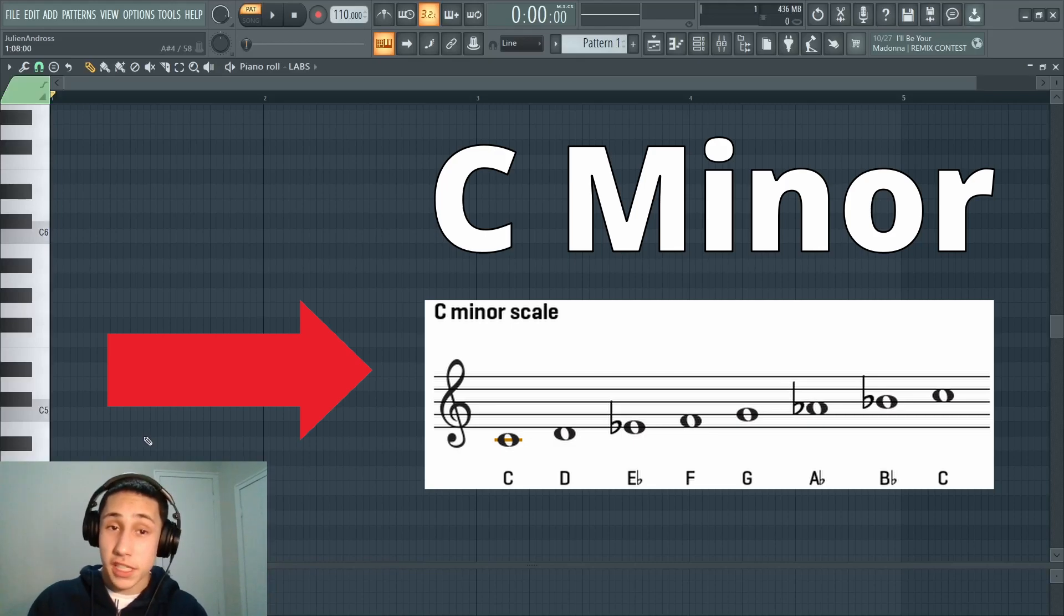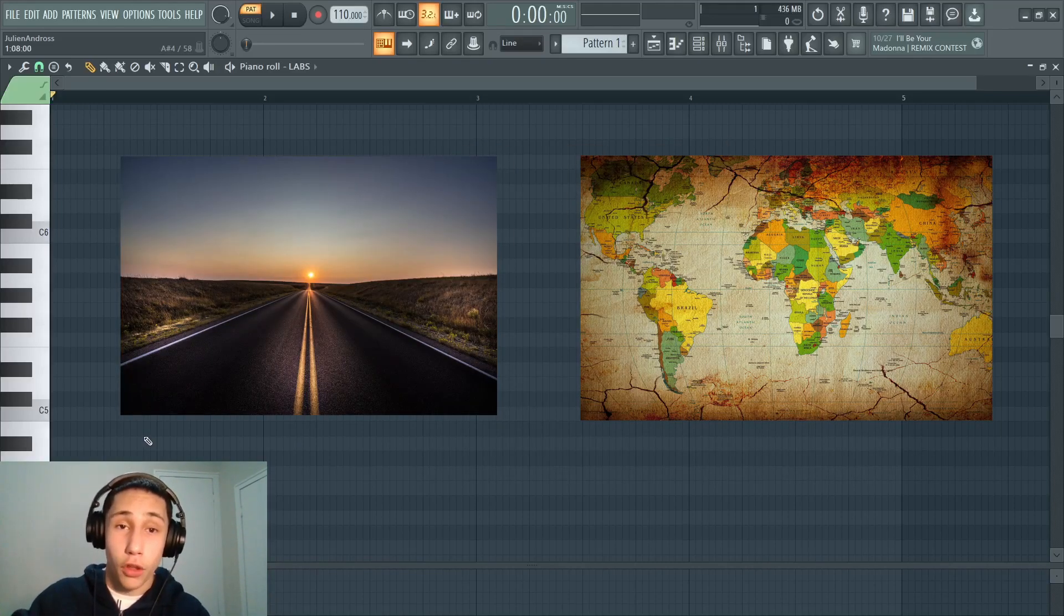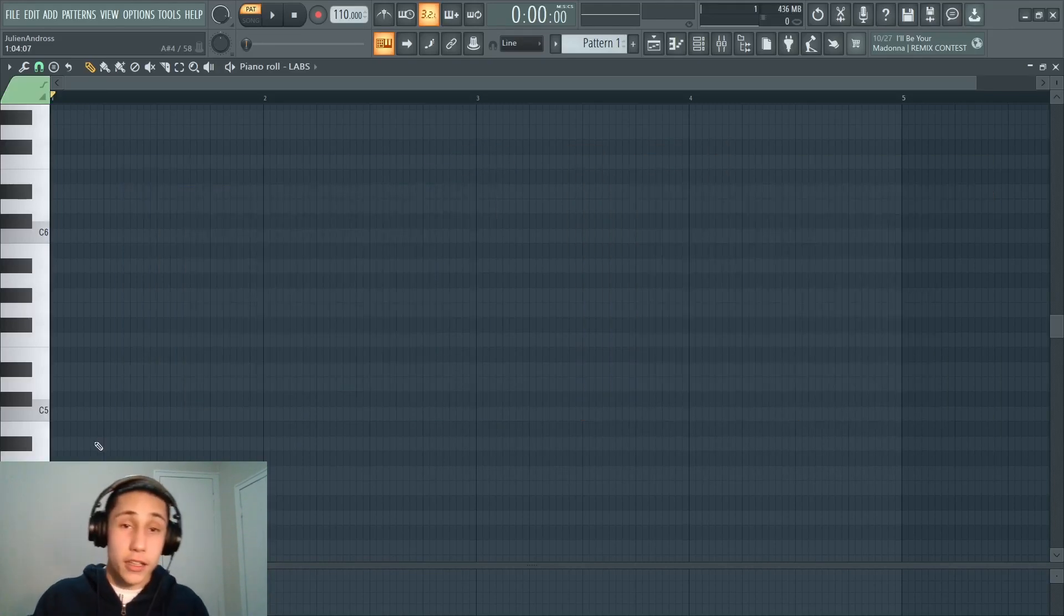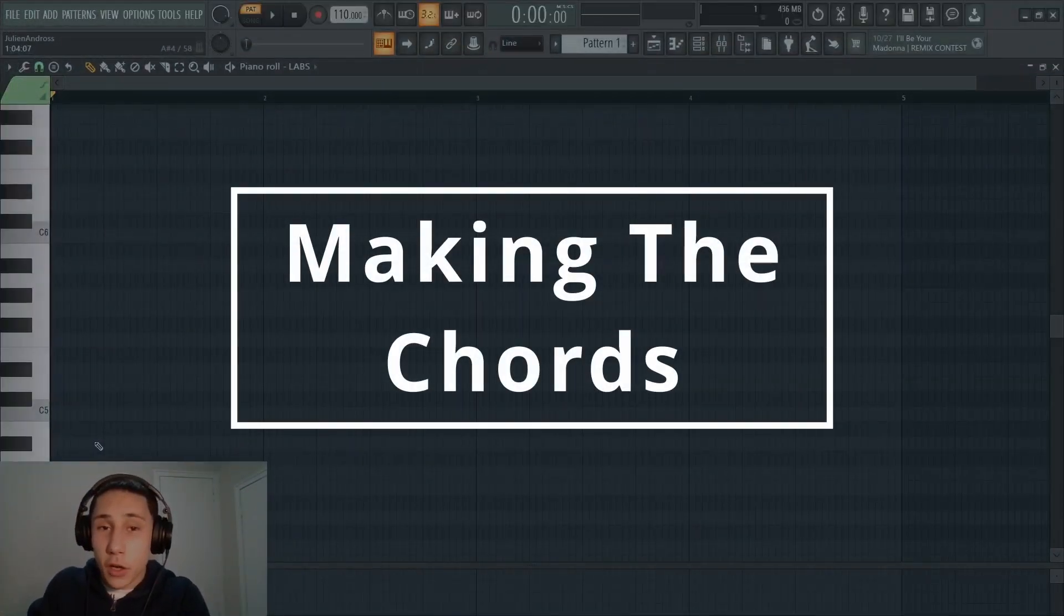So the key we're in is C minor. So that scale, C minor, is going to be our roadmap for all the chords that we're going to be making today. So now let's move into actually building the chords using the scale.